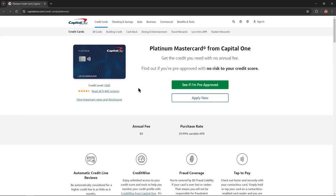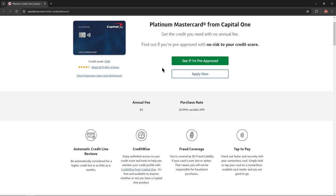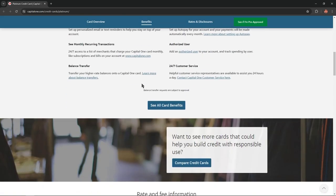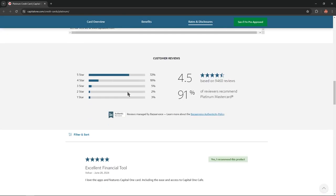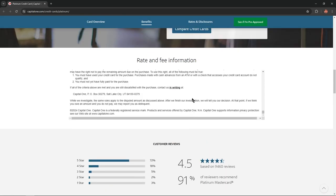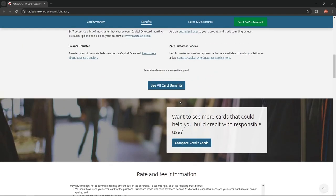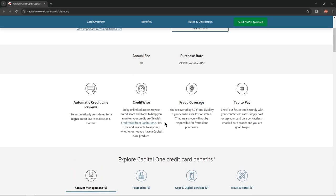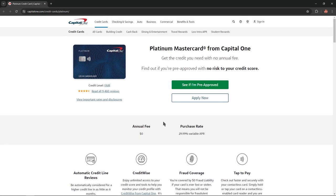Hello everybody, and in today's video I'm going to overview the Platinum Mastercard from Capital One. I'll describe all the benefits, advantages, and disadvantages of this card, and you won't skip any important information. So let's get started.